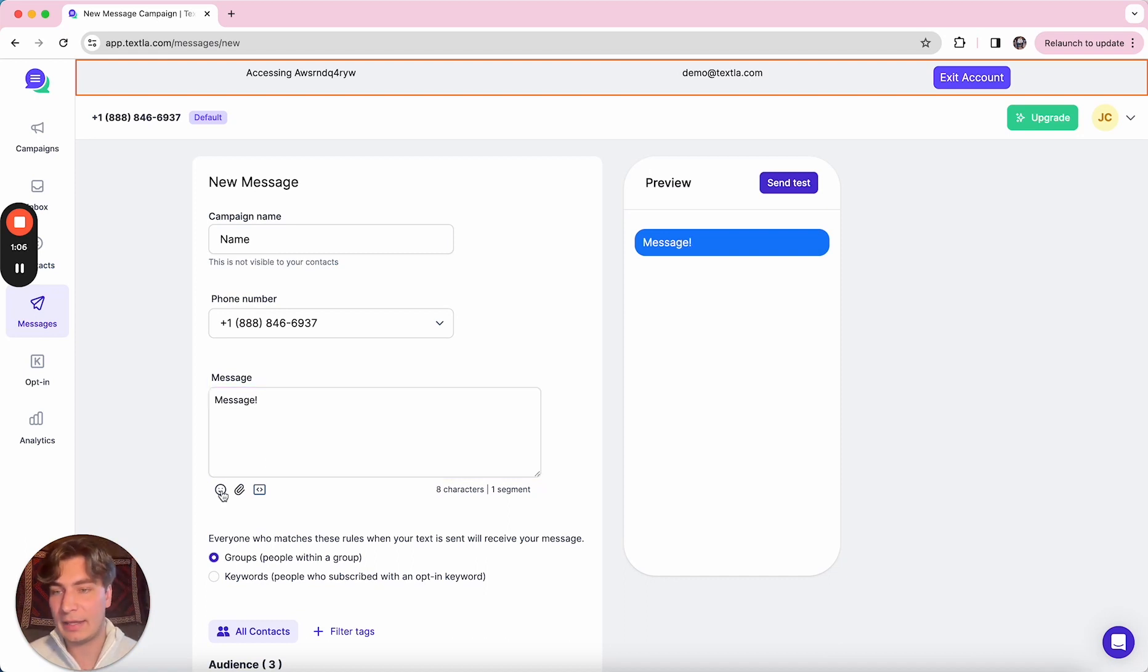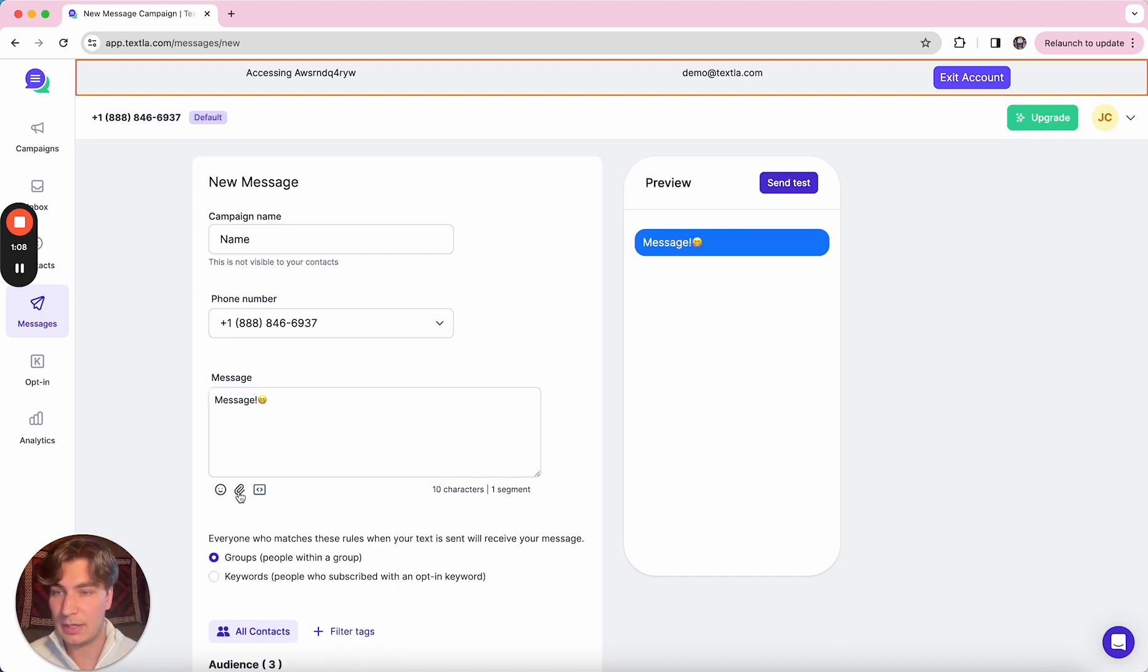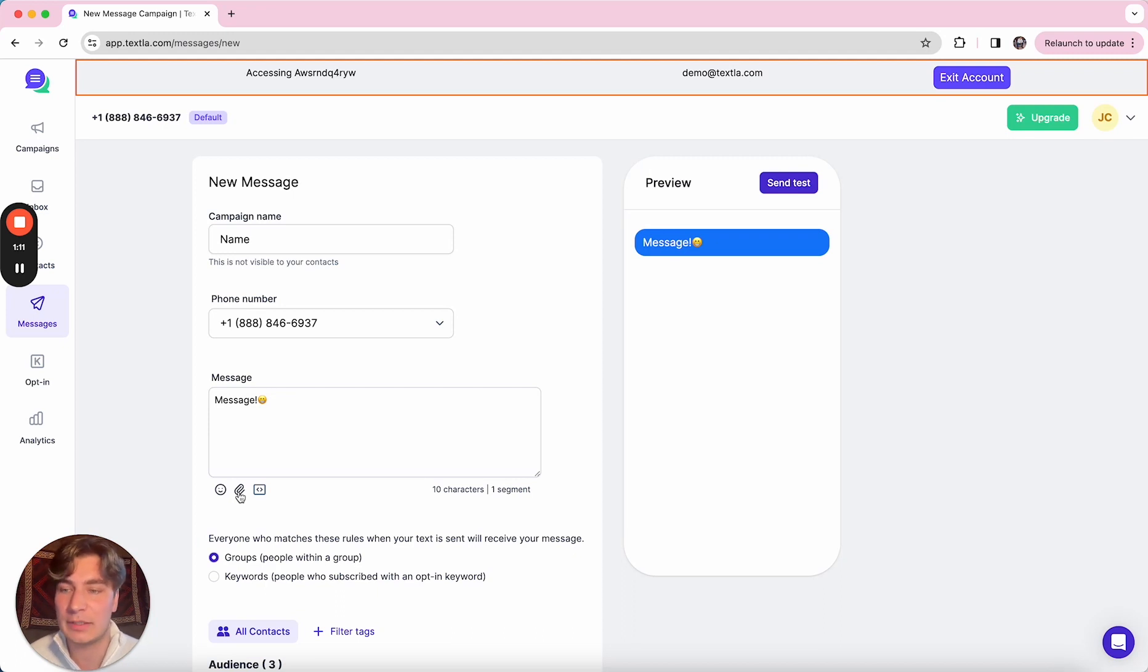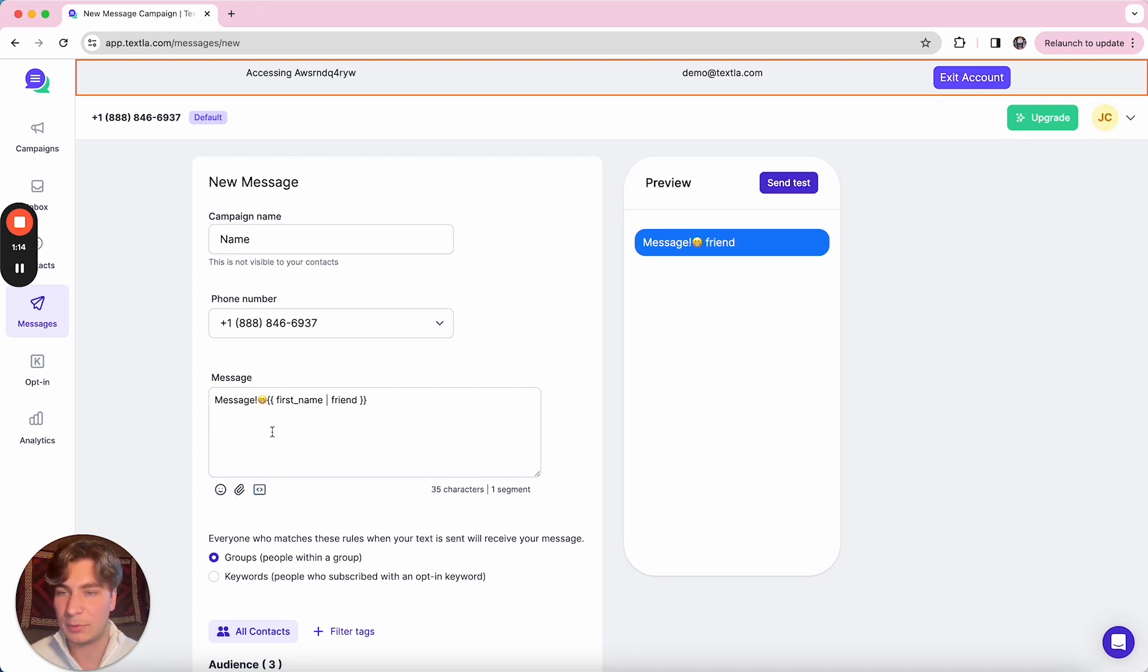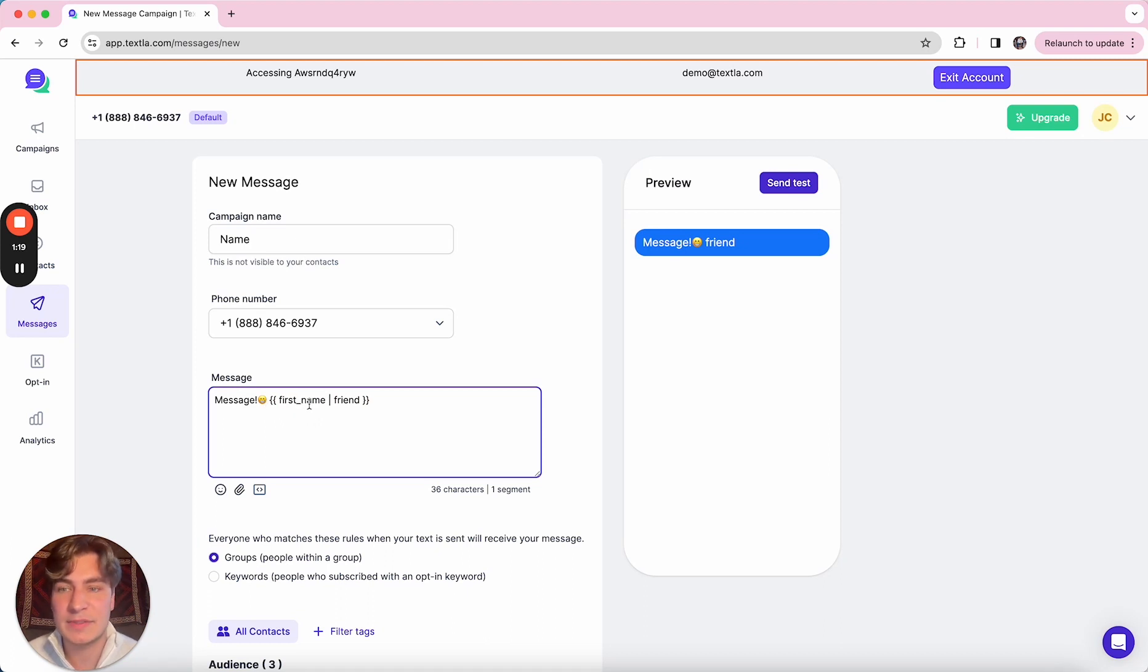You can add emojis, attach files—so images, PDFs, videos, things of that nature. And we do also have personalization. So what this is going to do is if the contact has a first name inside of Texla, it's just going to autofill with that first name.